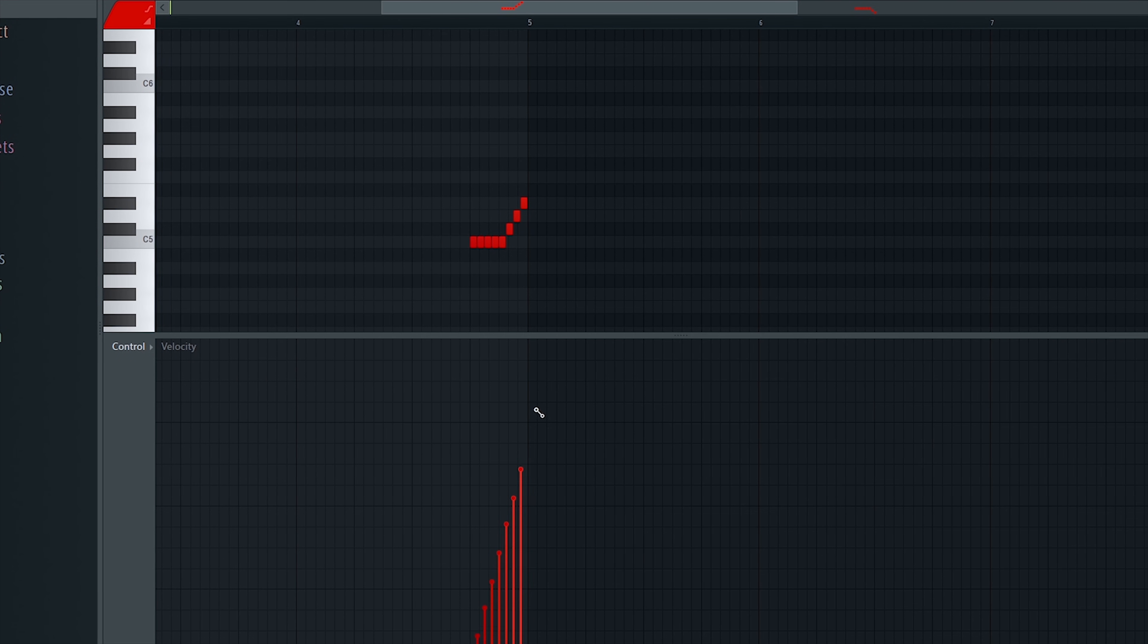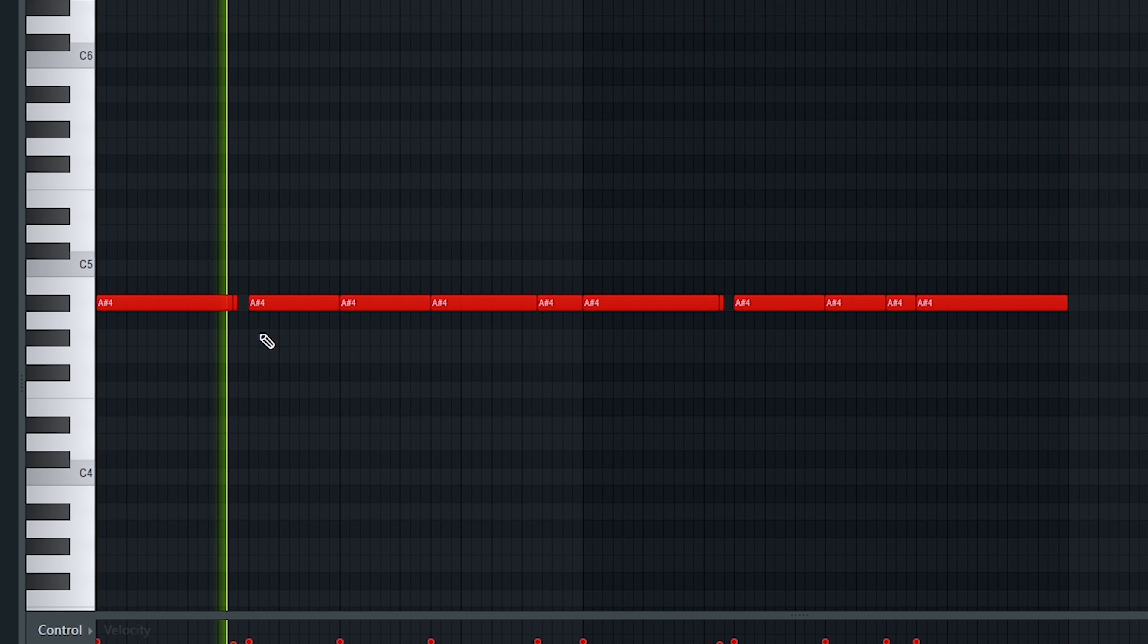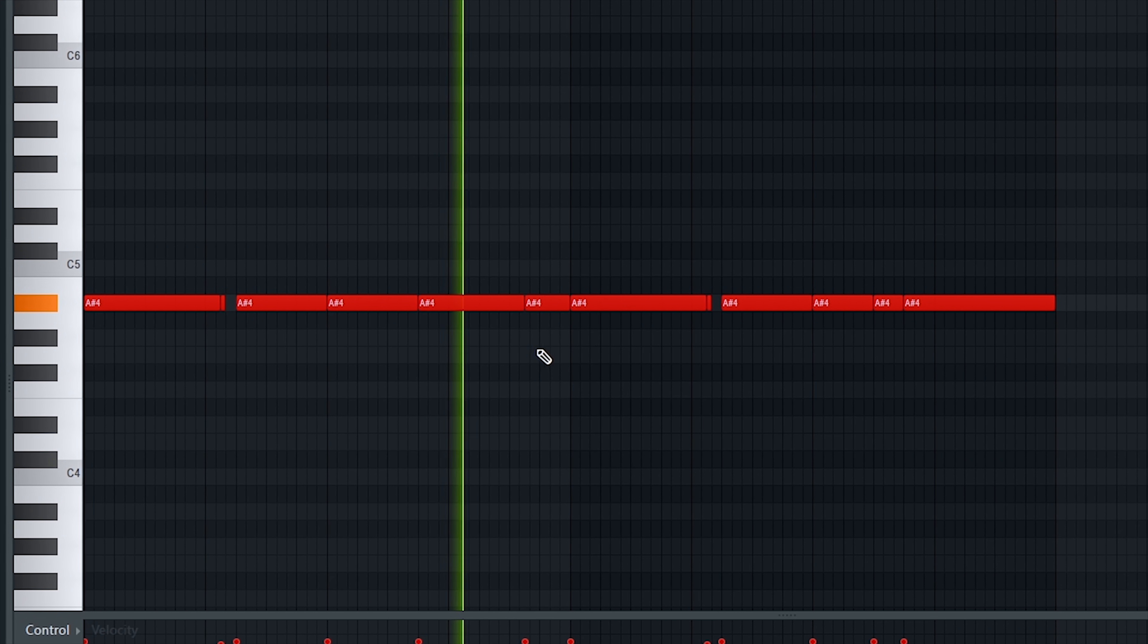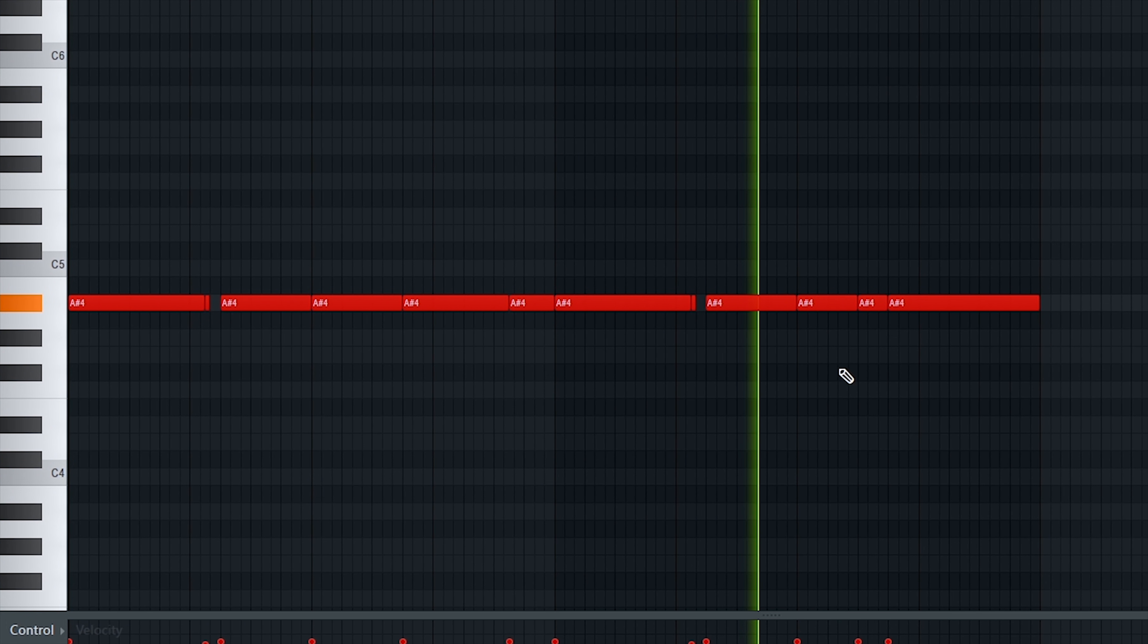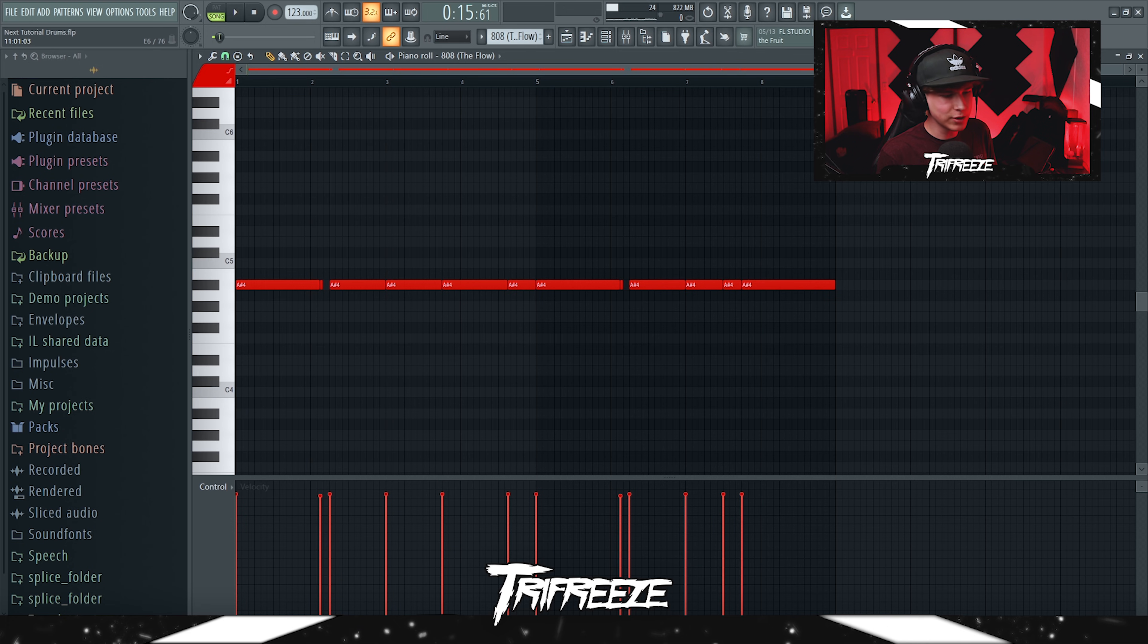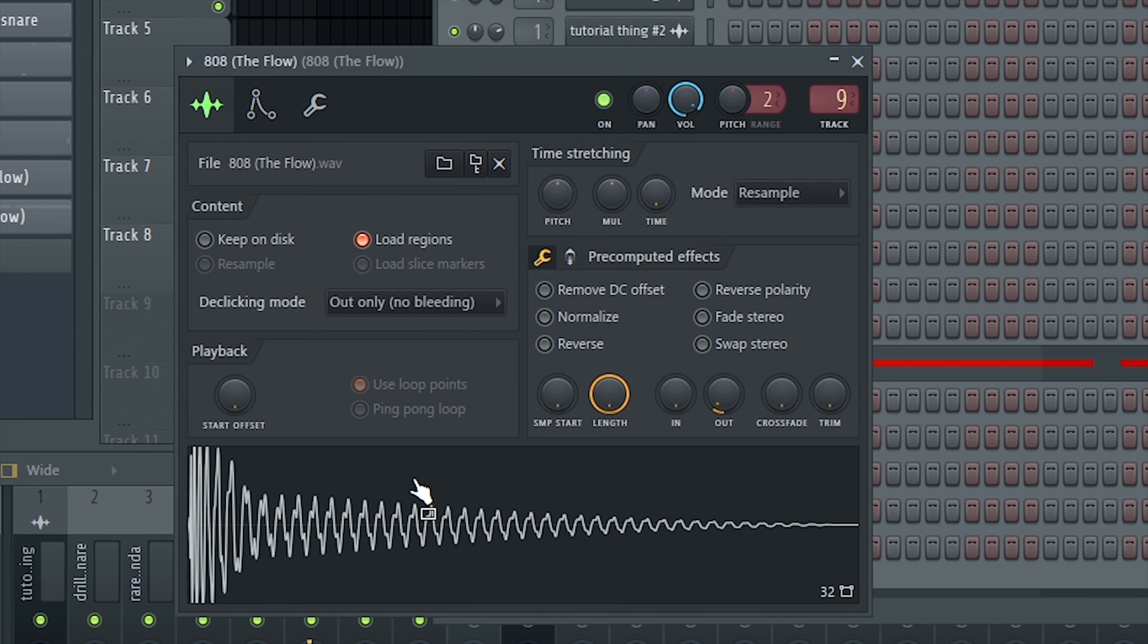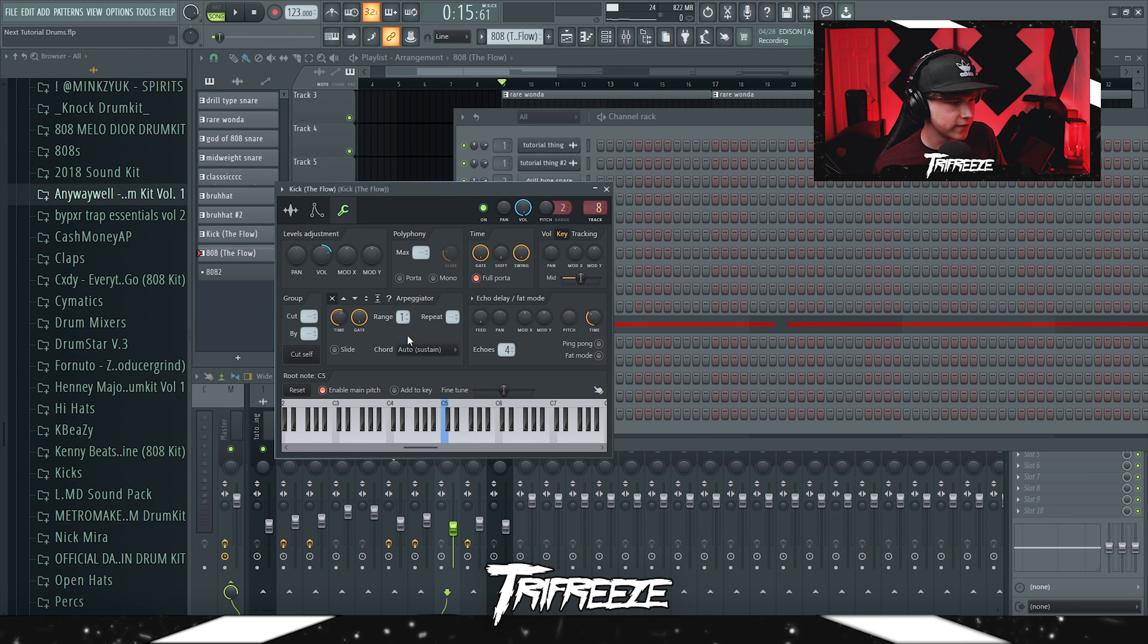After that, just added an 808. Really not much to say about this at all. Super super simple, super spacey. Really don't want to overdo these drums at all. Felt like a Jackboys gang gang sound, you know what I'm saying. That was the flow 808 from Anywaywell. You can get that in the Anywaywell drum kit volume one.